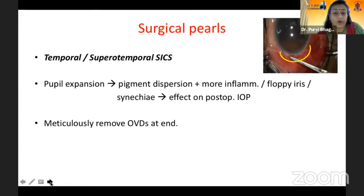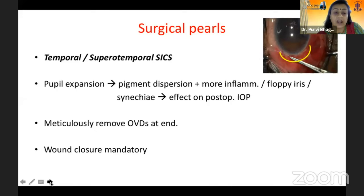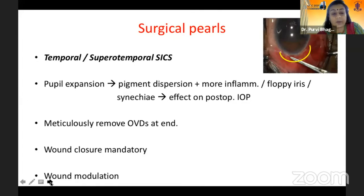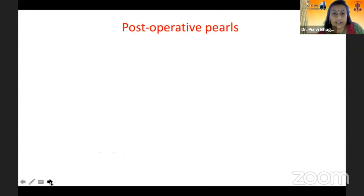Always meticulously remove all OVDs at the end of your surgery. If you are planning a combined surgery, always keep in mind that wound closure is necessary — however small your surgical wound may be — because your trabeculectomy-induced hypotony will open your valve however small it is. In cases of combined surgery, always use some form of wound modulation.